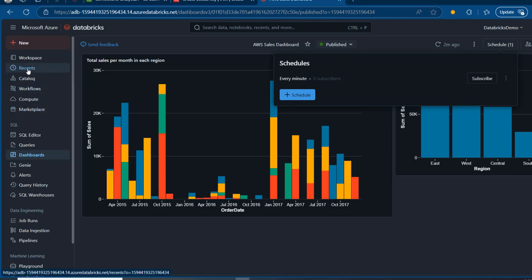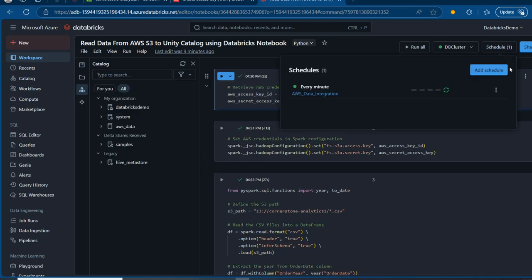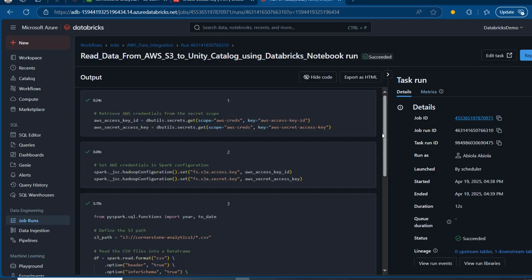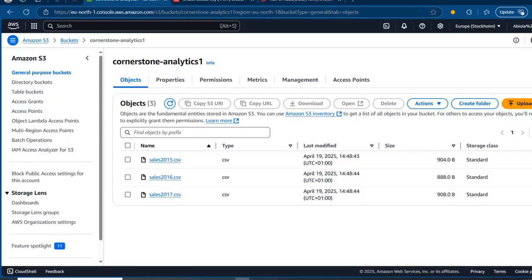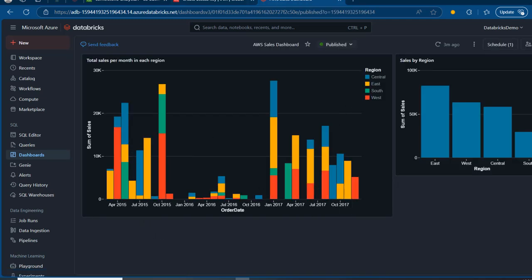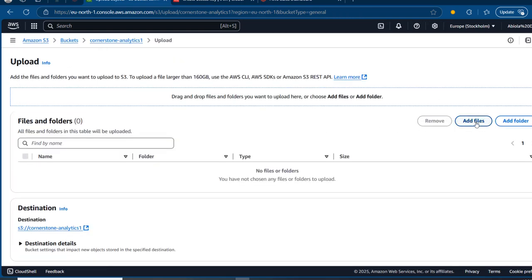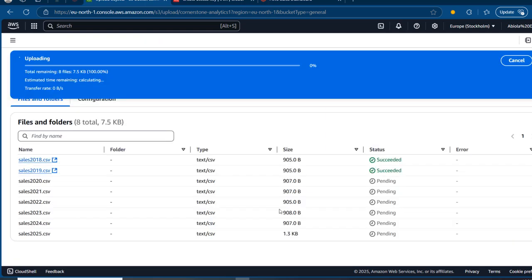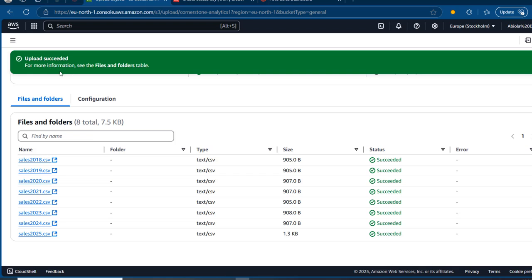I'm going back to the notebook to check the schedule — the first run is going and we should get a green checkmark. No new data yet. Now I'm going to come back to console.aws.amazon.com and load more files. We currently have 2015 to 2017, as confirmed by the dashboard. I'll click Add More Files and upload the 2018 to 2025 data. Scrolling down and clicking Upload — all files are coming in and upload succeeded.